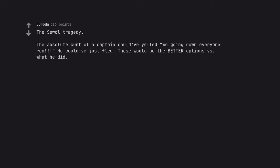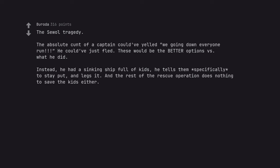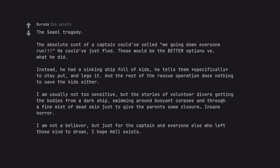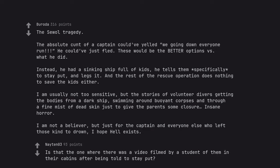The Sewol Tragedy. The absolute cunt of a captain could've yelled we going down everyone run he could've just fled. These would be the better options versus what he did. Instead, he had a sinking ship full of kids, he tells them specifically to stay put, and legs it. And the rest of the rescue operation does nothing to save the kids either. I am usually not too sensitive, but the stories of volunteer divers getting the bodies from a duck ship, swimming around boiled corpses and through a fine mist of dead skin just to give the parents some closure, insane horror. I am not a believer, but just for the captain and everyone else who left those kids to drown, I hope hell exists. Is that the one where there was a video filmed by a student of them in their cabins after being told to stay put?